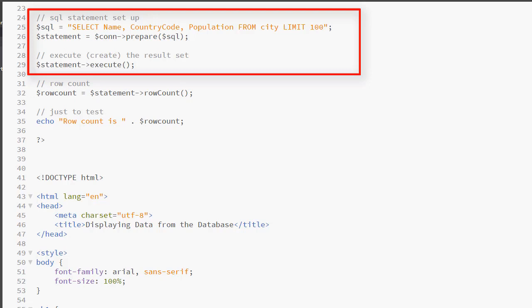I would like to point out that PHP is case sensitive, so you want to make sure that your column names and table names are spelled exactly as they are in the database. Even though I am not using a parameter, I am still using a prepared statement. So I use the prepared method and the execute method.